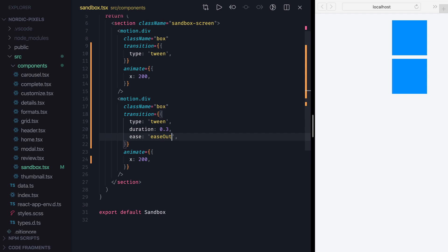We can control the duration of this animation by using Duration prop. Let's set it to 1 second, for example, and now this animation will take 1 second to complete.